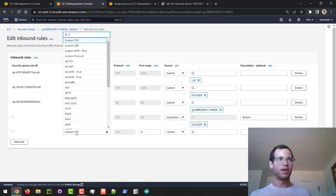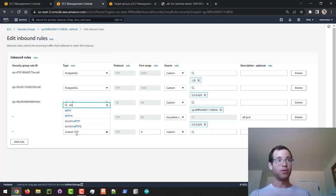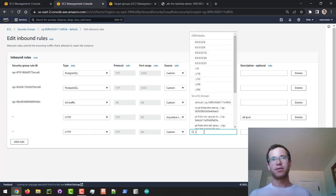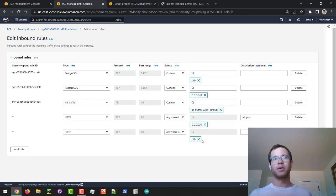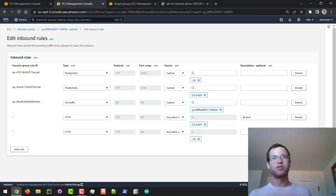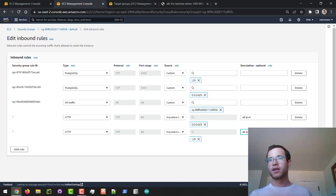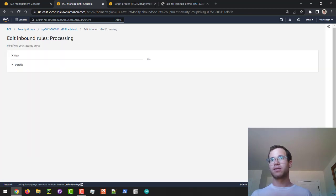In addition to that, just to be future-proofed, we're going to allow the same HTTP traffic but with the CIDR block that corresponds to IPv6 addresses. I'll specify that right there and click on Save Rules.